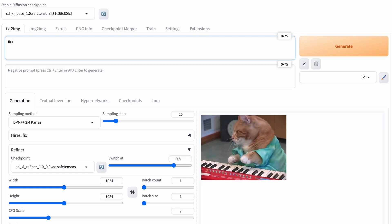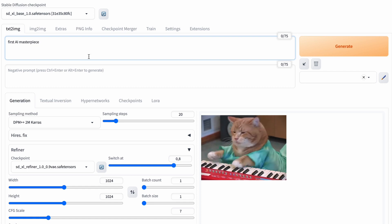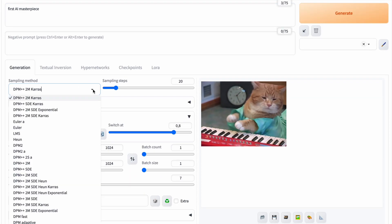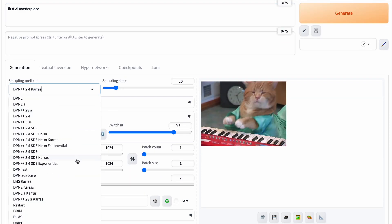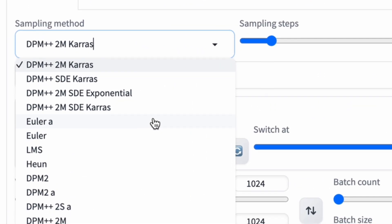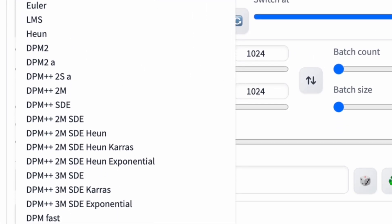But when it comes to an AI-generated image, things get much more interesting. When trying to create your first AI masterpiece in the list of various parameters, you definitely noticed a sampler with a variety of options, including Euler.